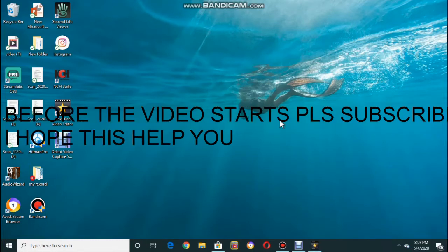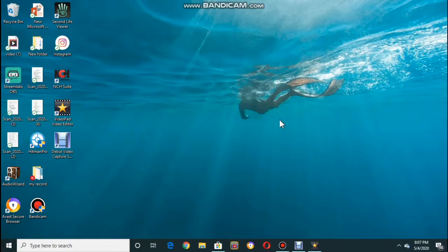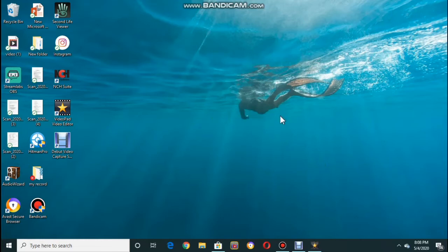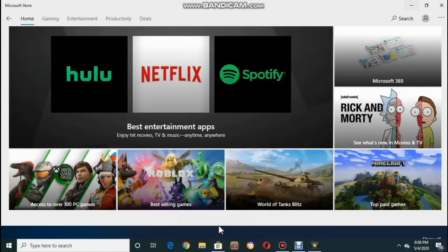Hey guys, today I'll be showing you how to download Dungeon Hunter 5 on PC and Roblox. Before we start, don't forget to subscribe and like the video and comment below. Also guys, thanks for 16 subscribers to my channel. Anyways, let's start this and I hope you enjoy.